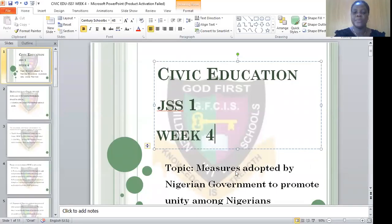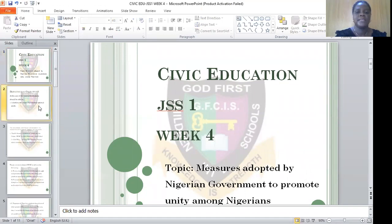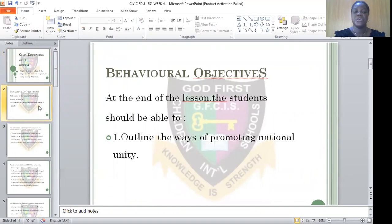Today we'll be looking at the topic: measures adopted by the Nigerian government to promote unity among Nigerians. At the end of the lesson today, students should be able to outline the ways of promoting national unity.